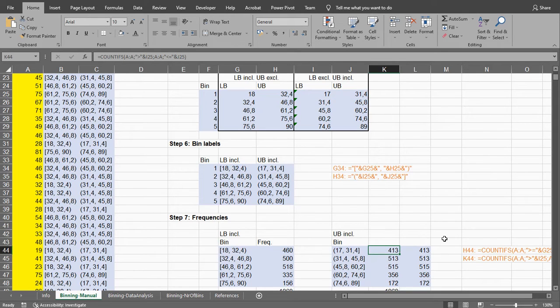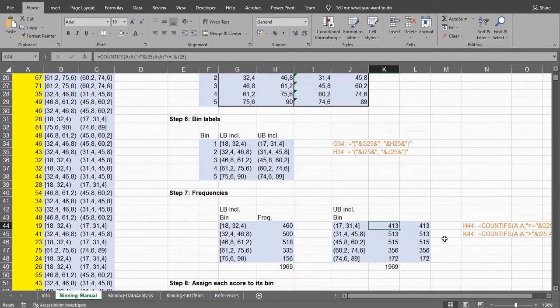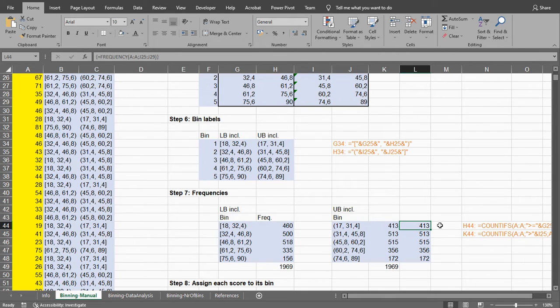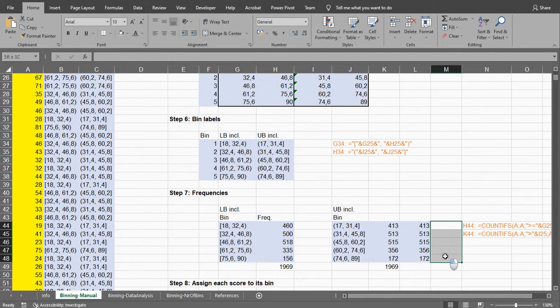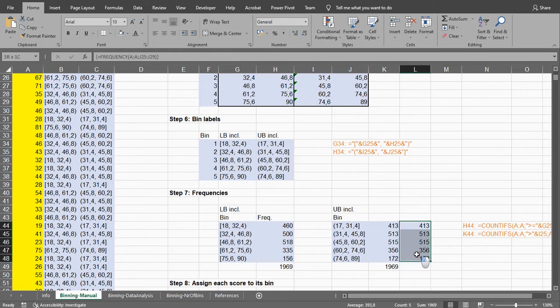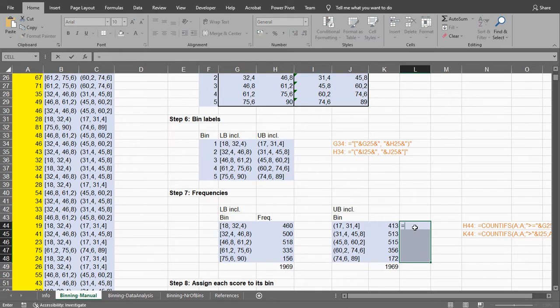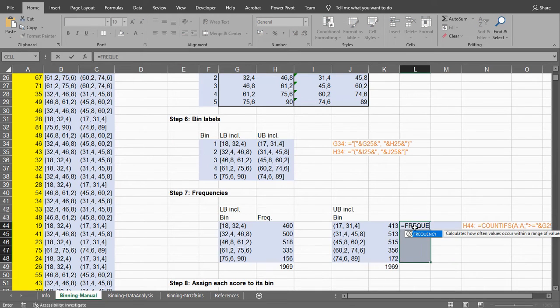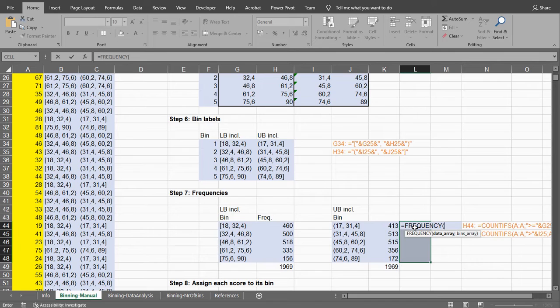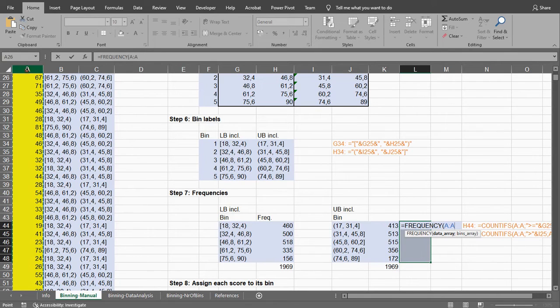Now if you want you can actually also use the frequency array function for this. So what you do there is you select an entire range. I can actually delete this and show you. So first select the entire range. Then say equals frequency. And it asks you for where is the data. Well that's column A.